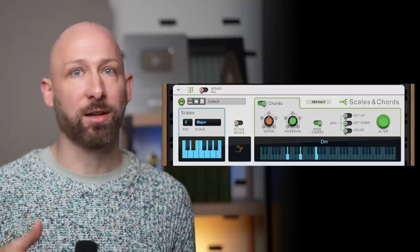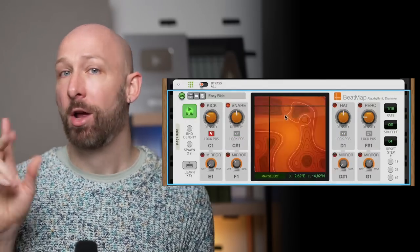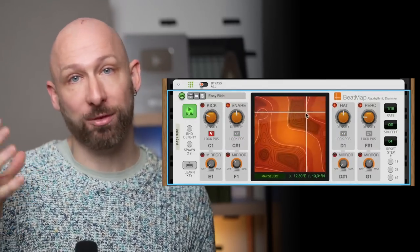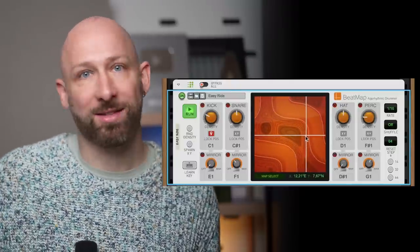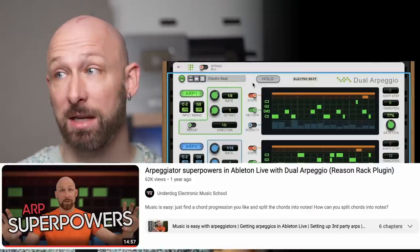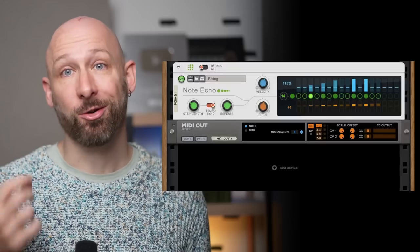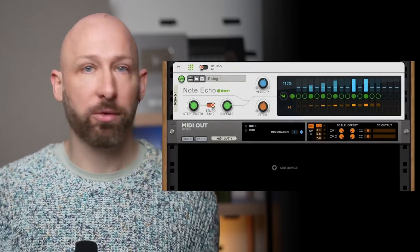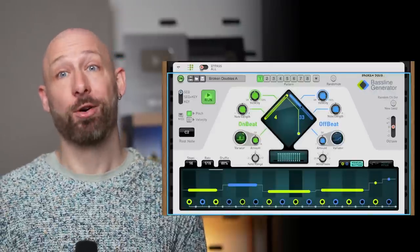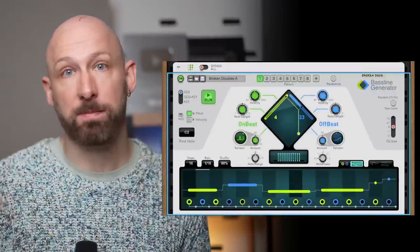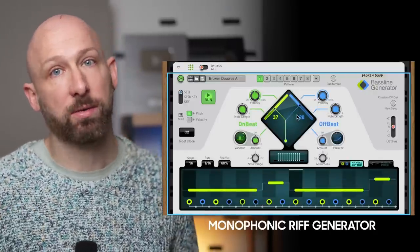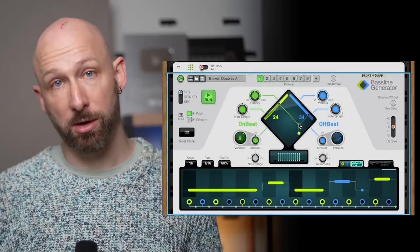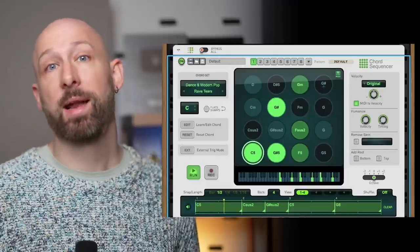But since then reason have introduced something called their player devices which is really a whole suite of devices aimed at generating cool and musical midi. For example there's the scales and chords player. There's the beat map player which has a weird kind of topographical way of exploring generating drum beats. There's the dual arpeggio player. There's the note echo player which is kind of like a delay line for notes. There's the bass line generator player which I did a whole video on and that's the one that so many people report might just be worth the price of entry alone. You can think of it as basically a monophonic rift generator.